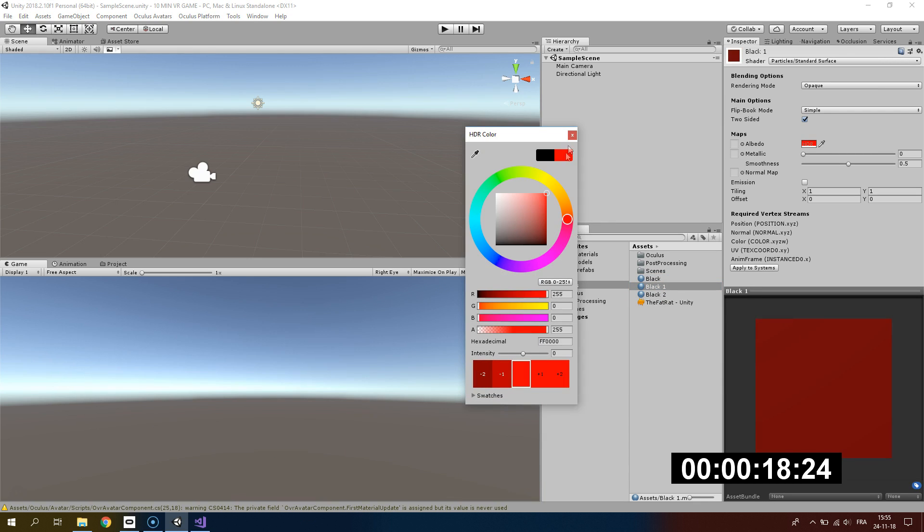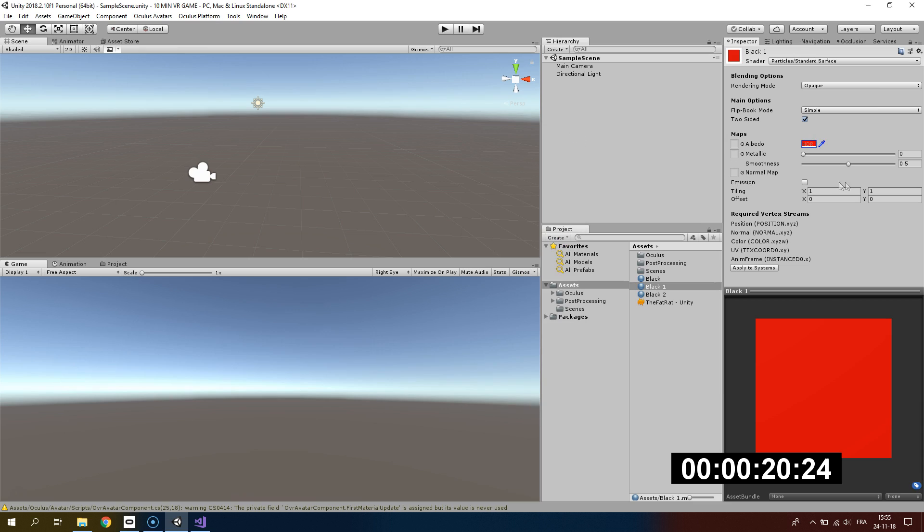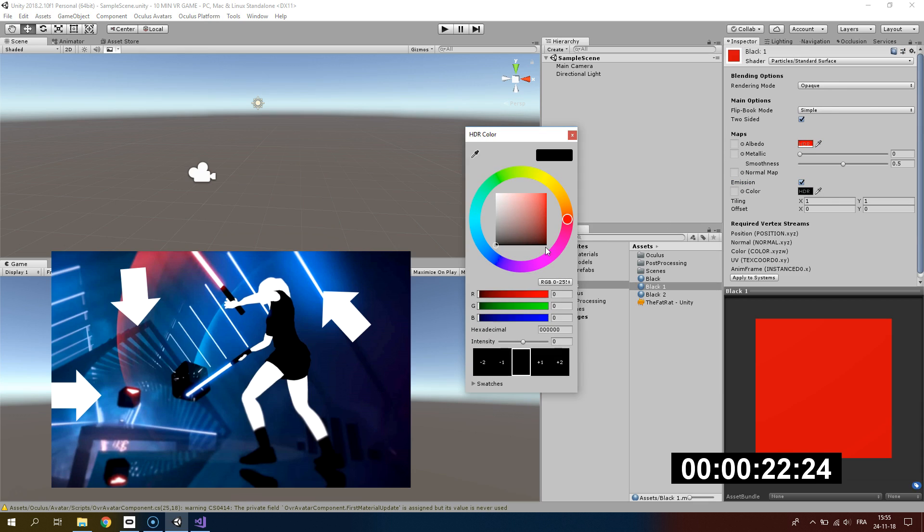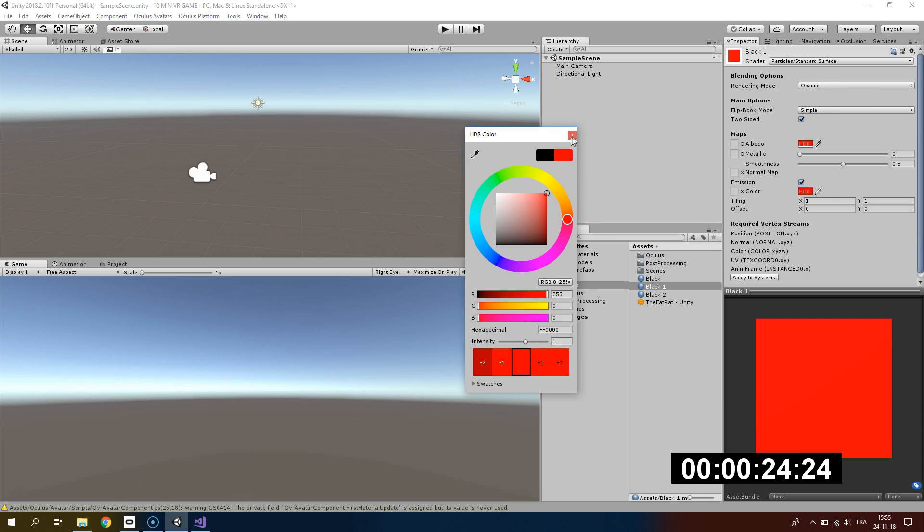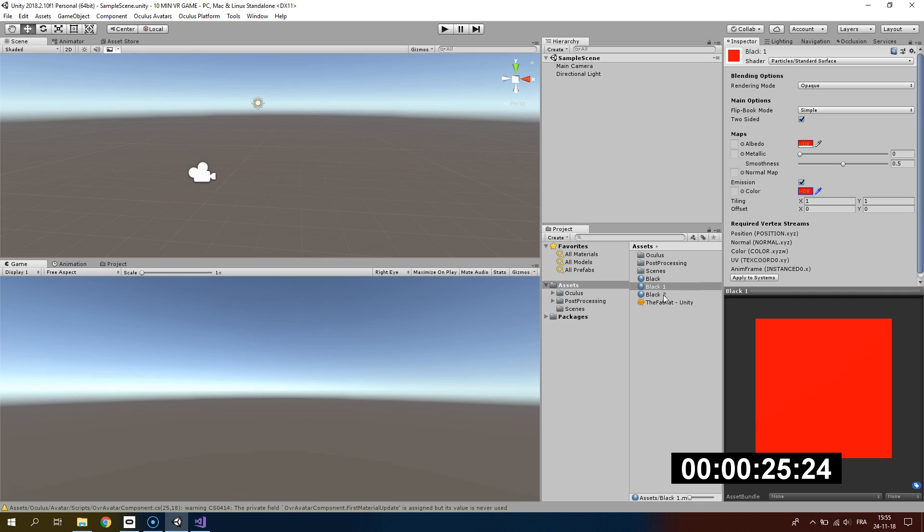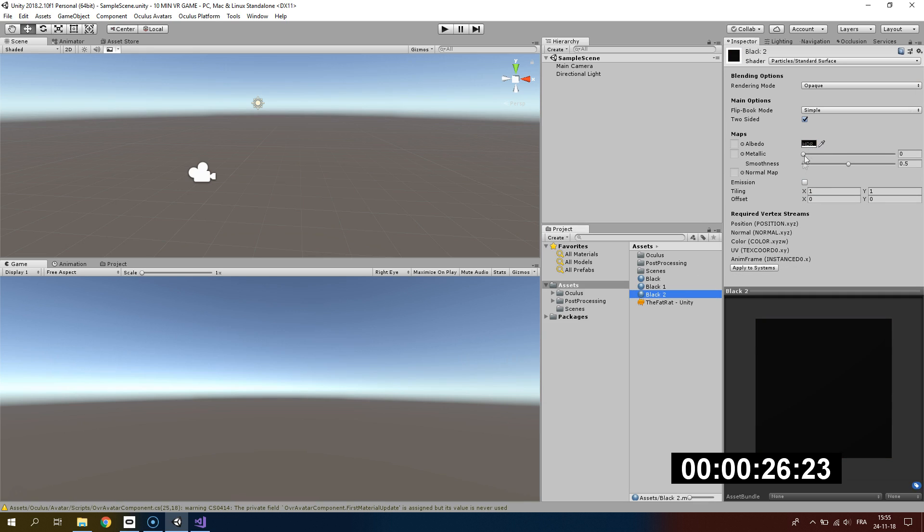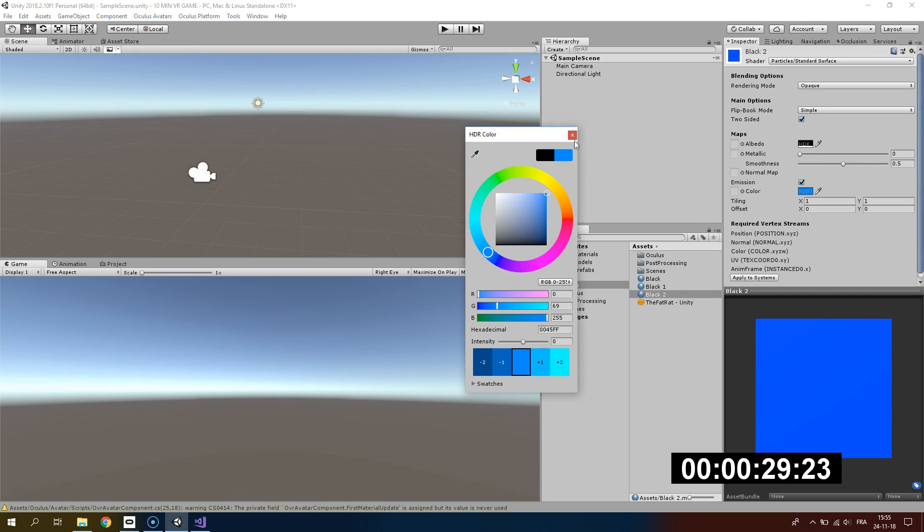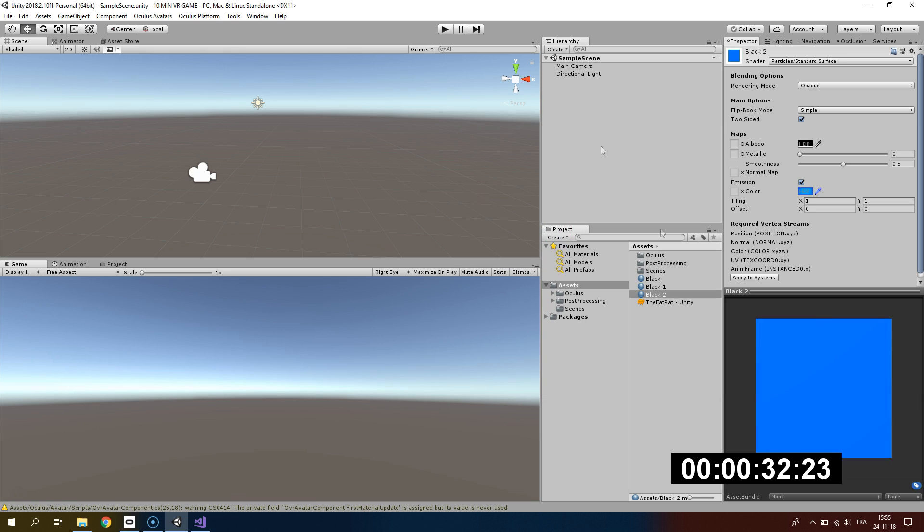Here we have three materials: a red one, a black one, and a blue one. I'm giving some emission to the red material and some emission also for the blue material. I think an intensity of one will be enough.